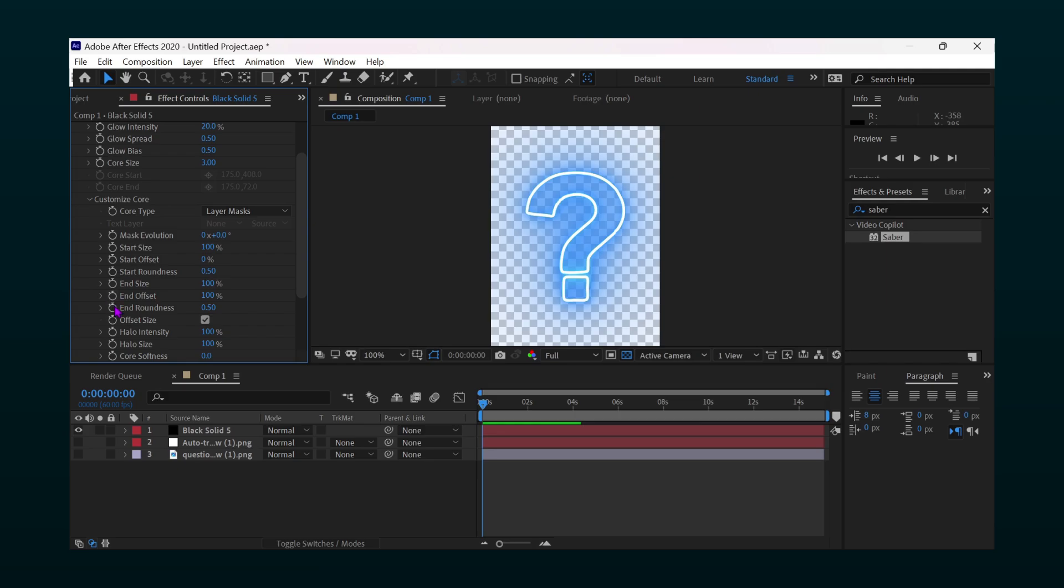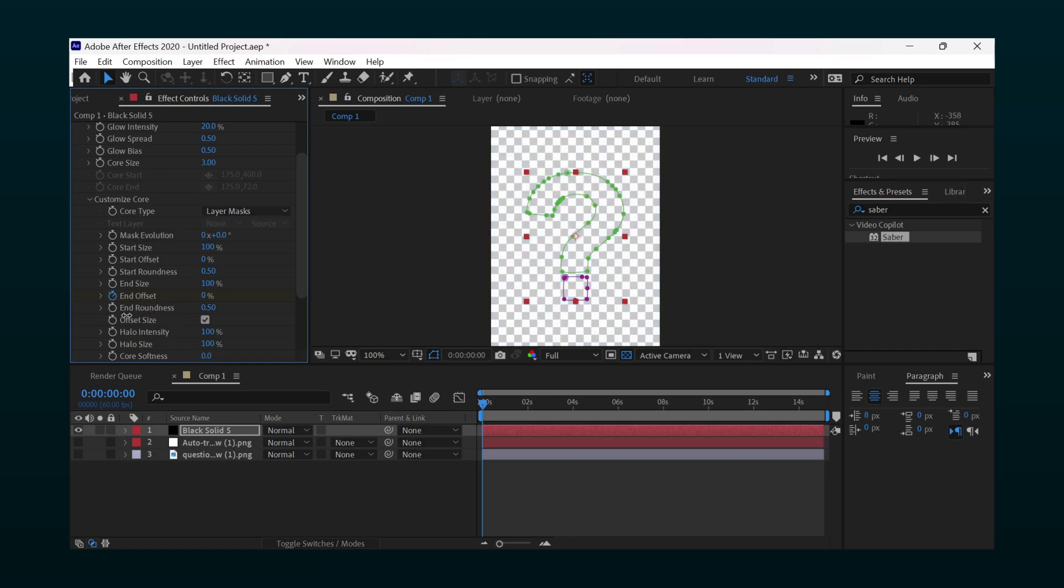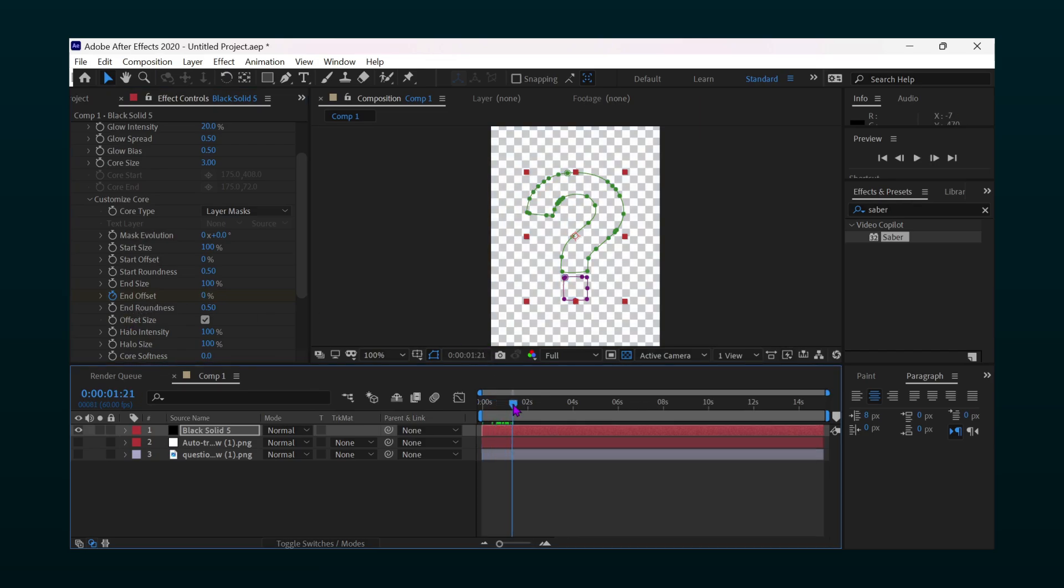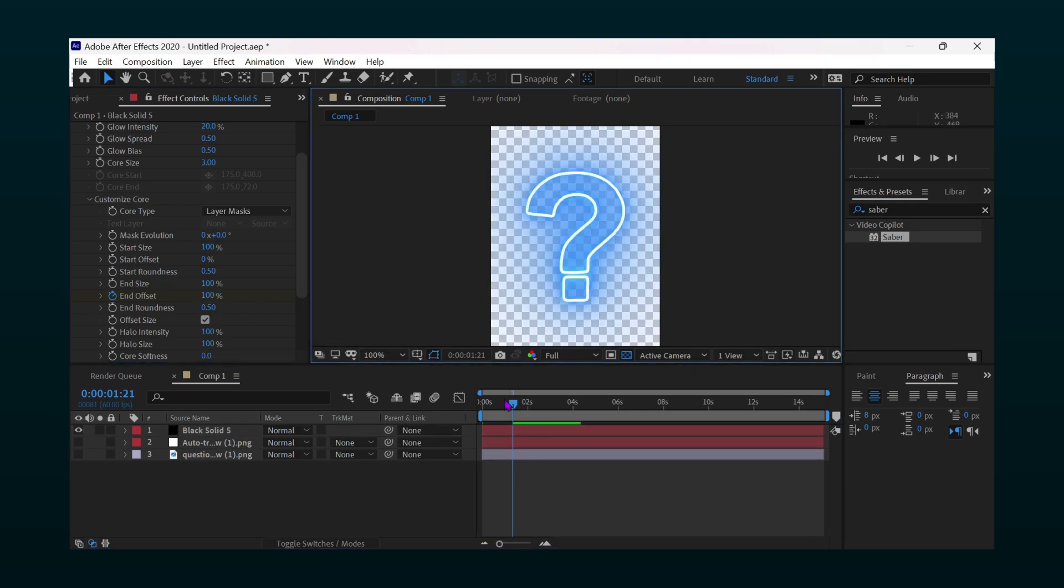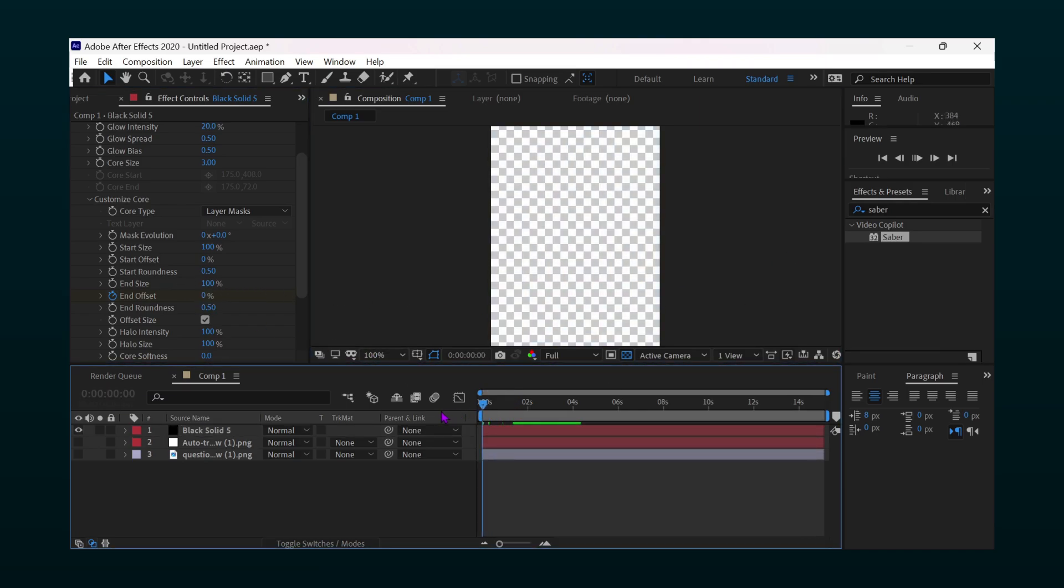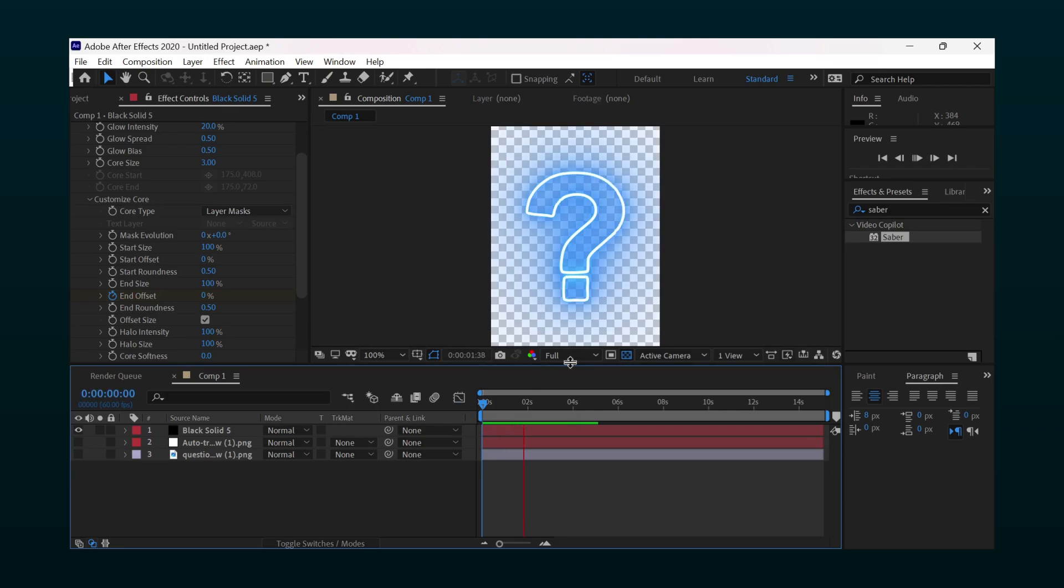Put a keyframe on end offset and set the value to zero. Move a few keyframes forward, put another keyframe and increase the value to 100. And you're done.